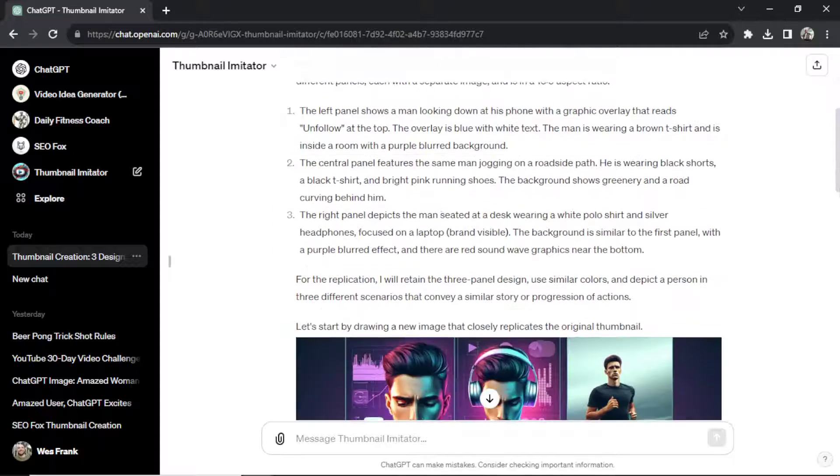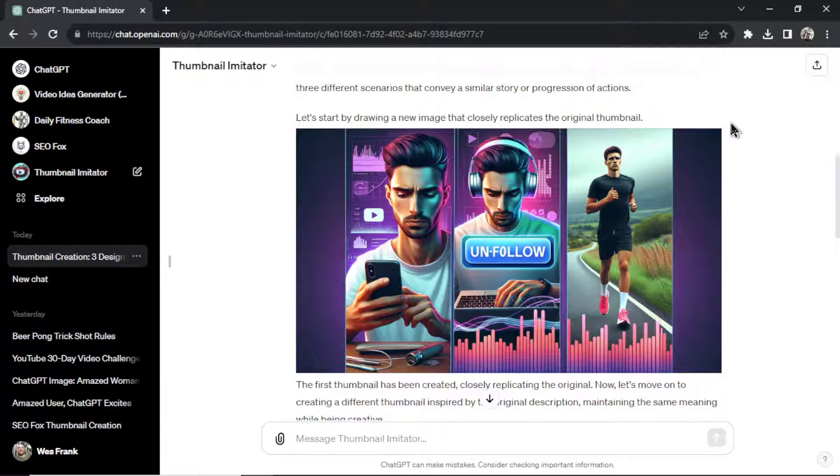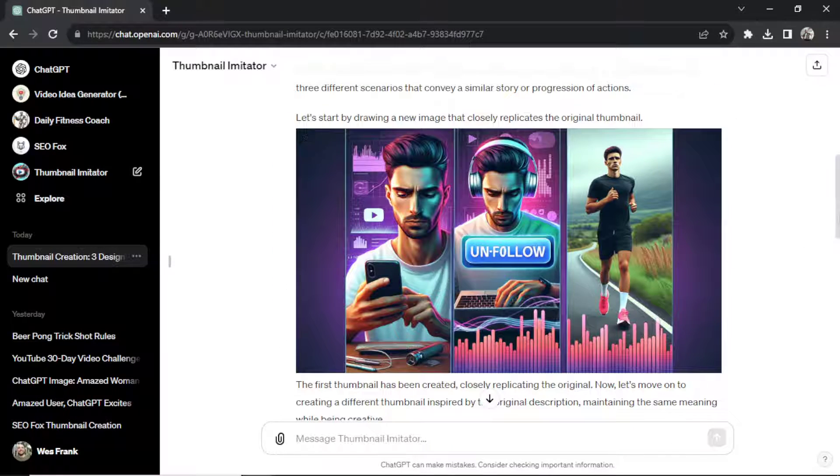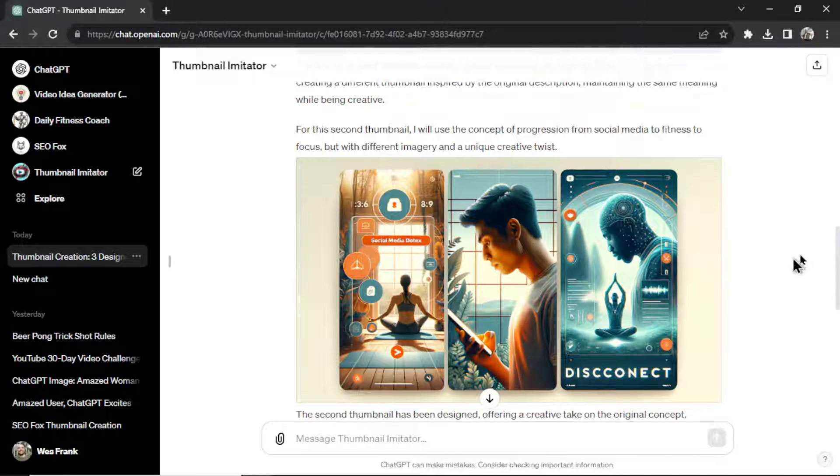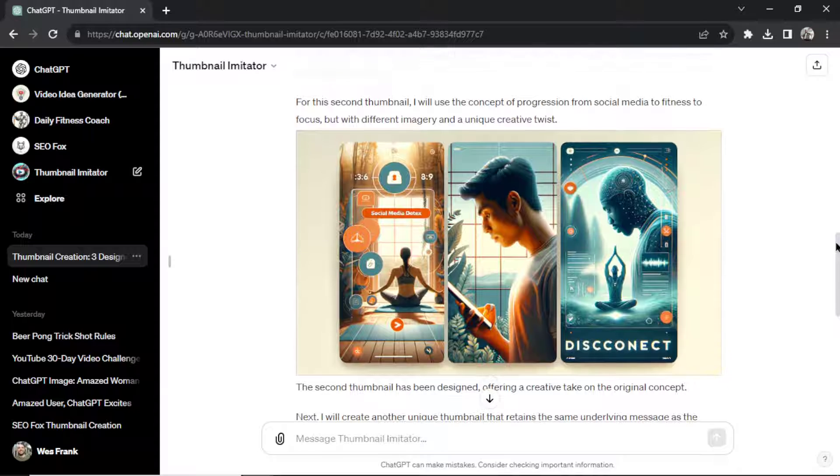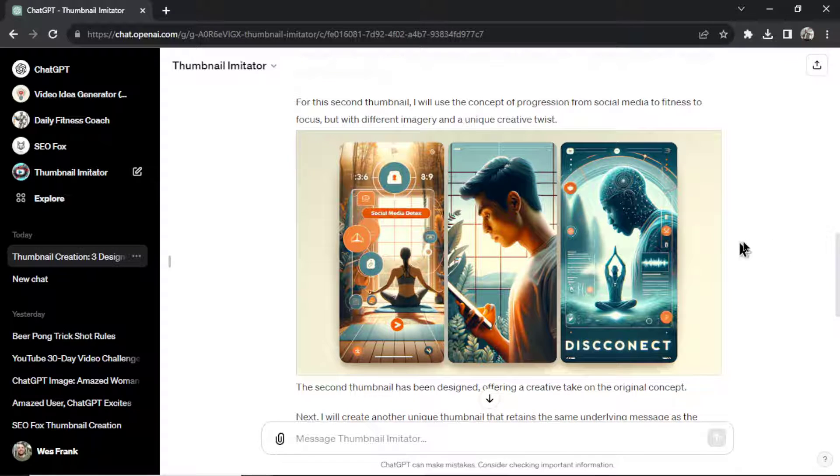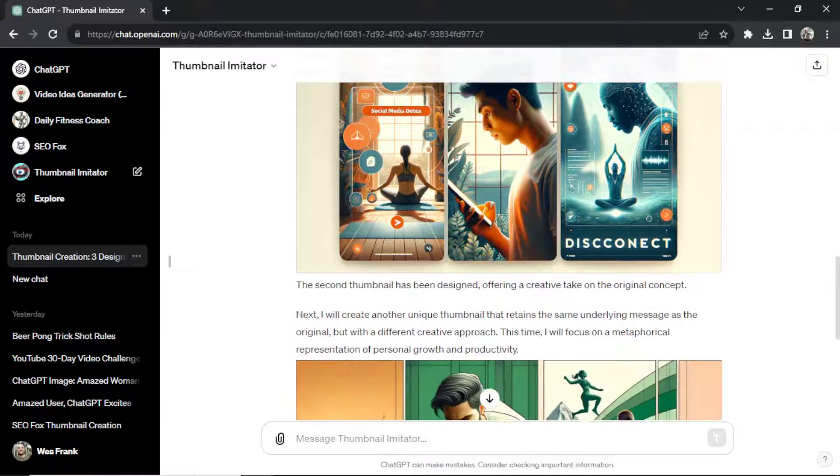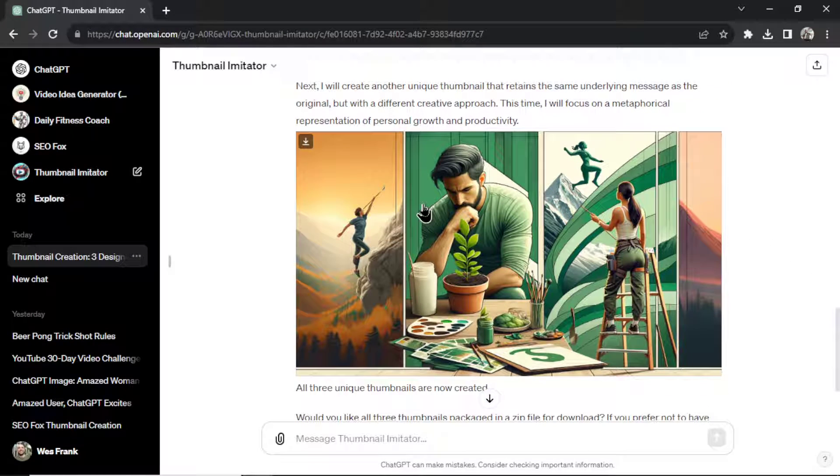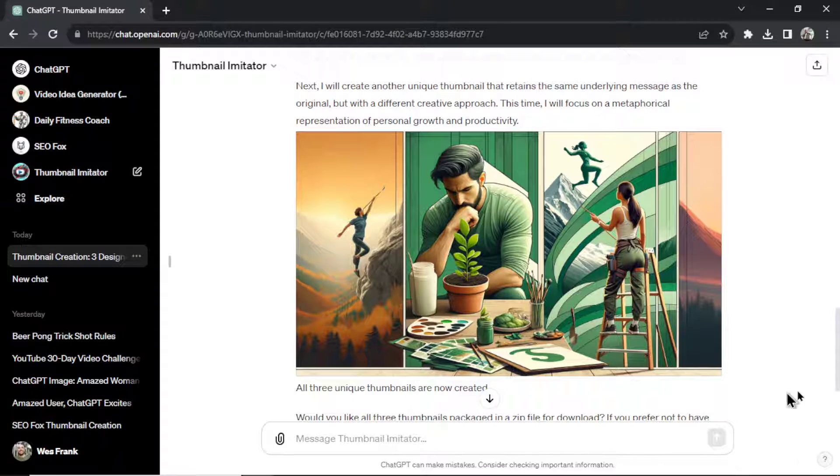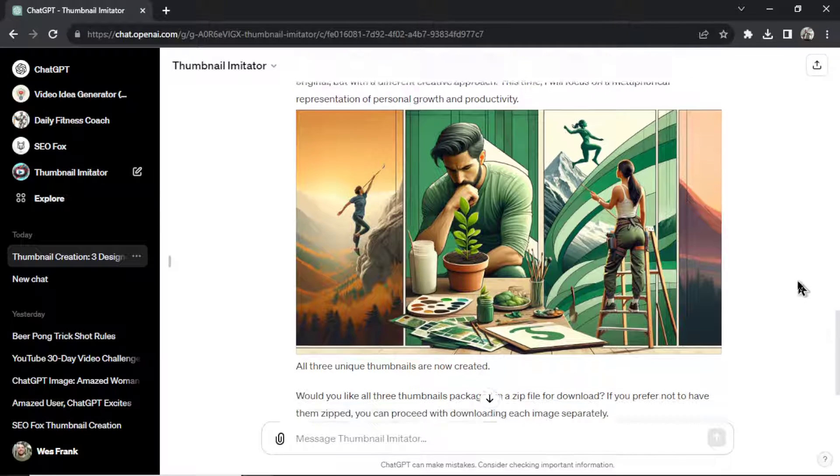so it's just giving you a start. The first one is the closest resemblance. The second one tries to be creative, but keeps the same meaning. And the third one is supposed to be ultra creative to give you a different option to choose from.